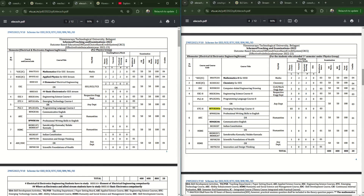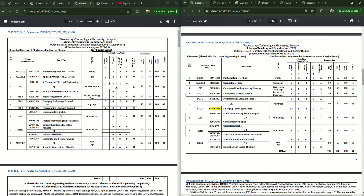Since VTU comes under Karnataka, they also offer a Kannada subject in the first semester. If you are a Karnataka student (Kannadiga), you need to take Samskruthika Kannada. If you are from another state, you need to take Balakke Kannada. So out of Kannada subjects you must take one in the first semester. In the second semester you will be allocated Indian Constitution, which covers all the basic rules under the constitution.